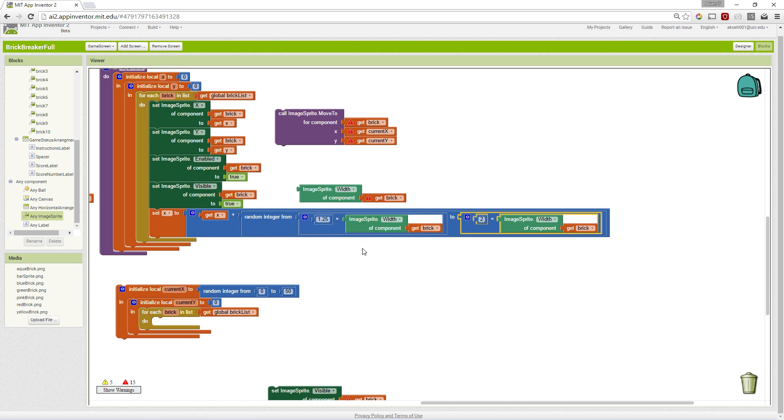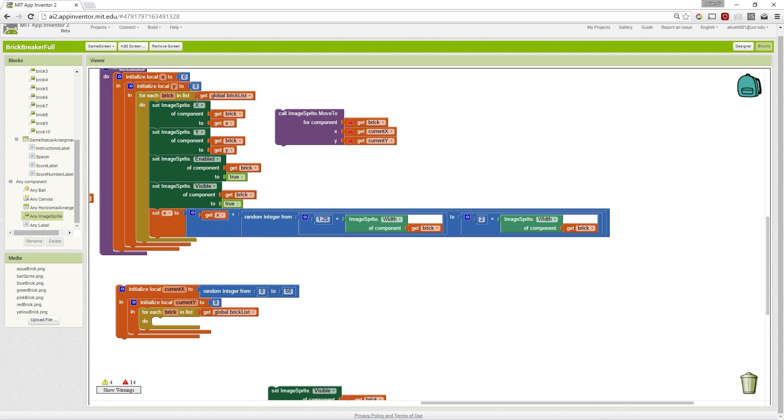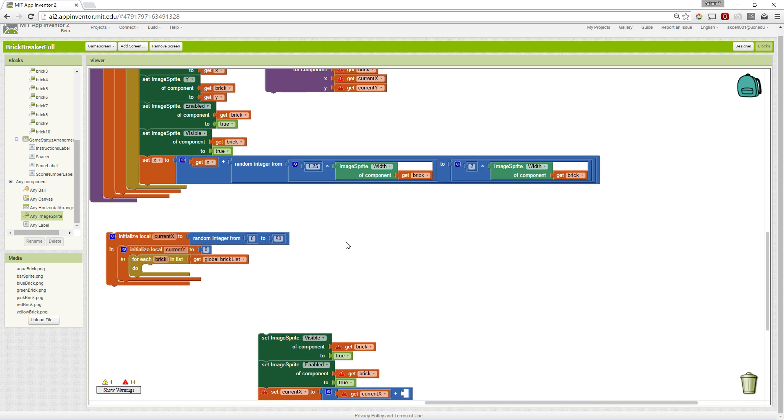And we randomized it just to make it look a little more visually appealing so that they're not all stacked on top of each other. You can certainly remove the randomization and simply say, like, two times, and that will put them all in nice, neat columns if you want.